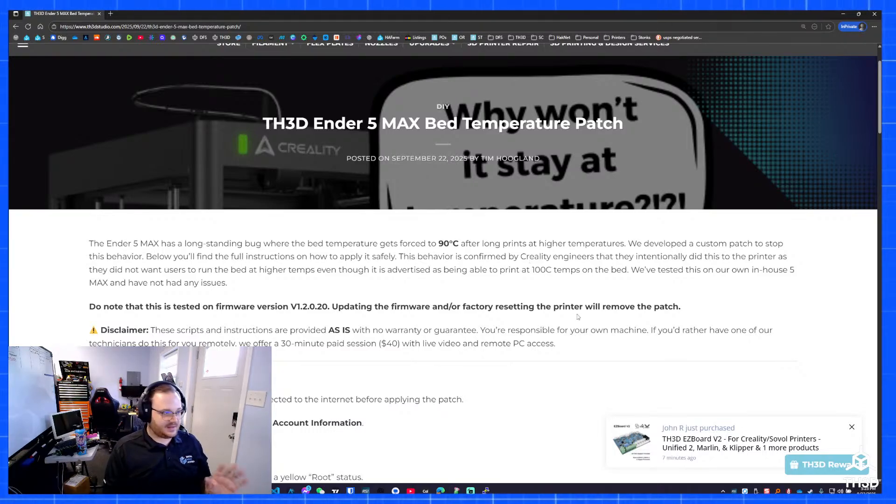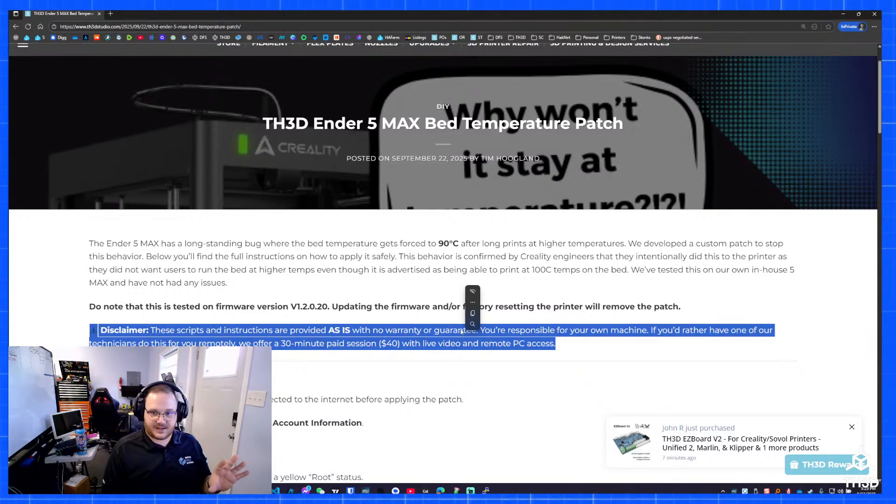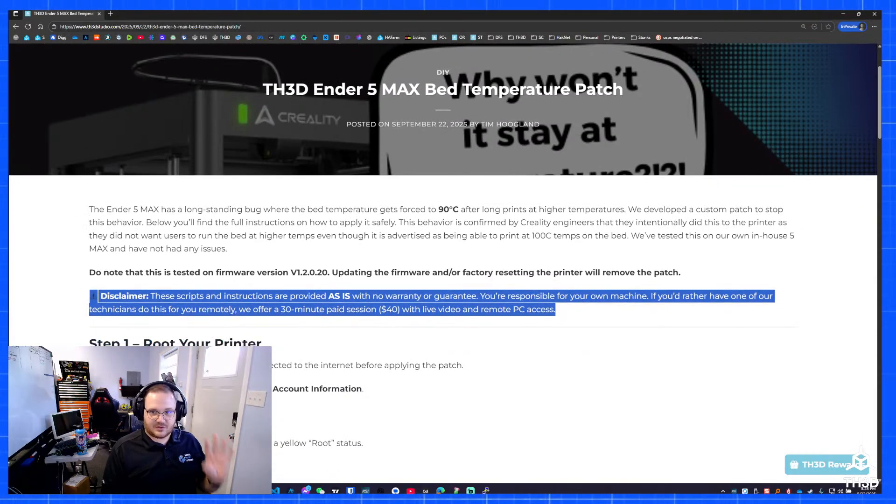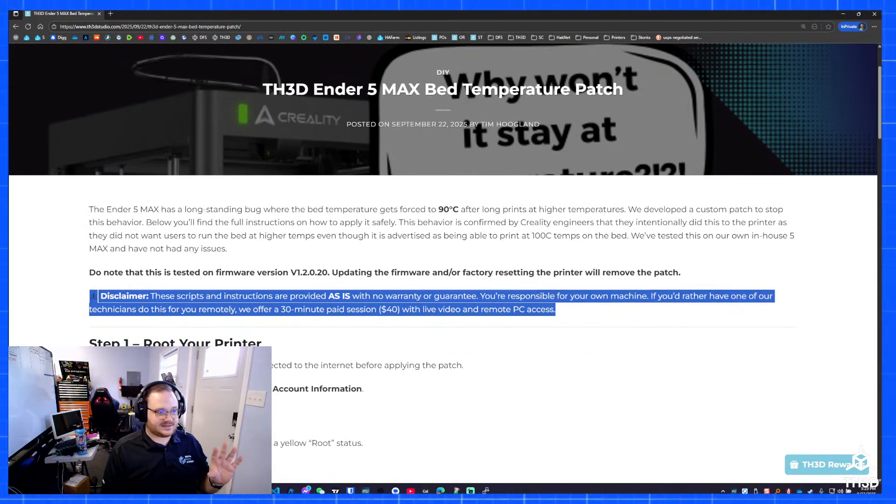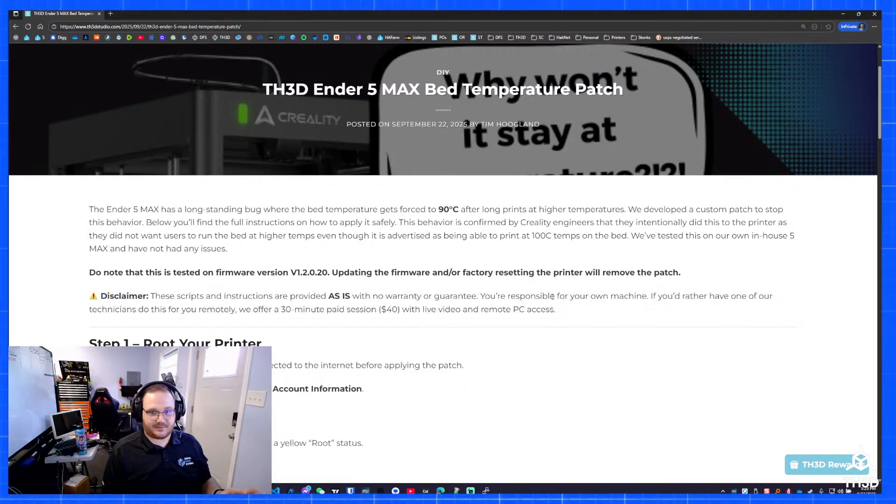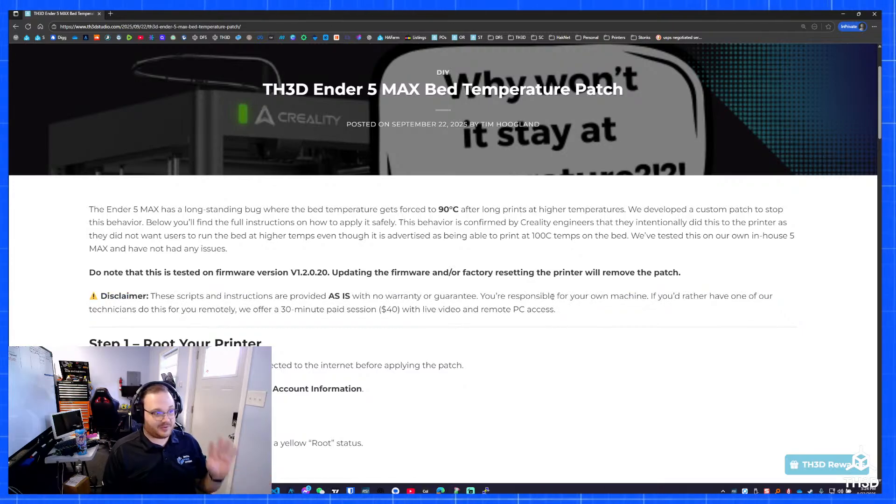But again, disclaimer, I'm putting this out for free. There's no warranty. There's no guarantee that this is not going to screw your printer up. I have it on my printer. We're going to do it right now.